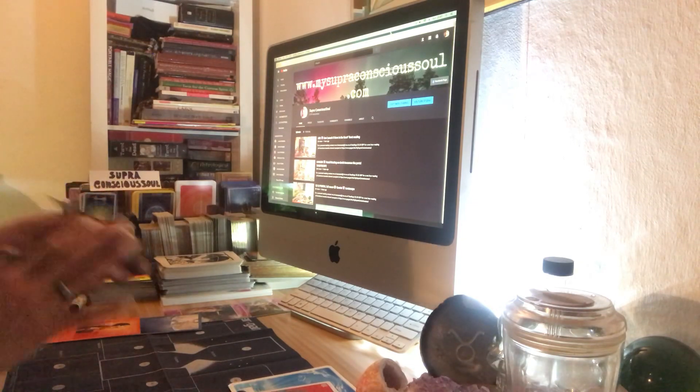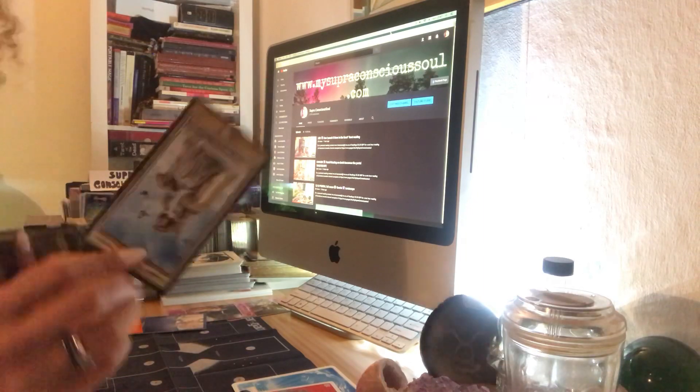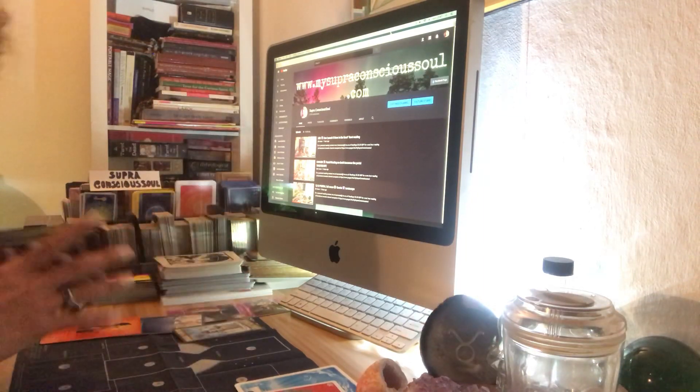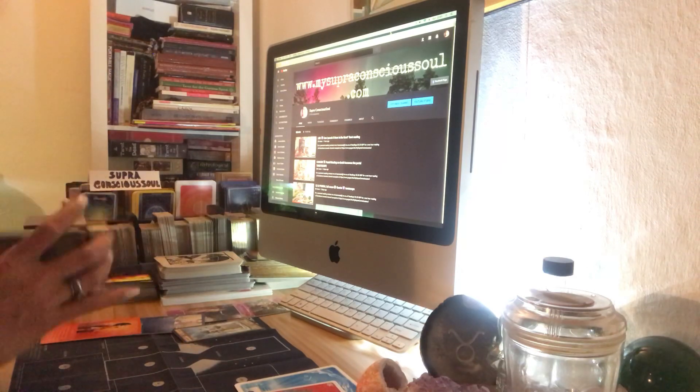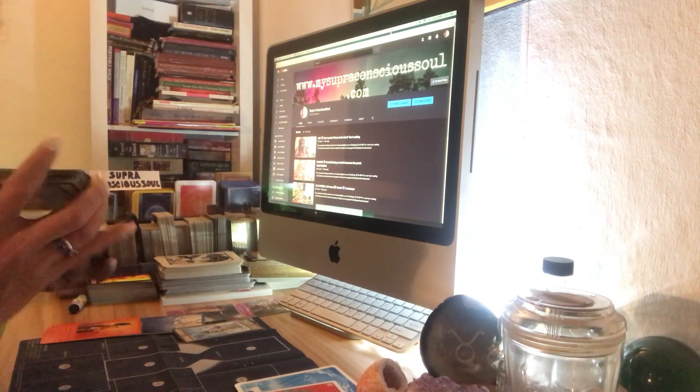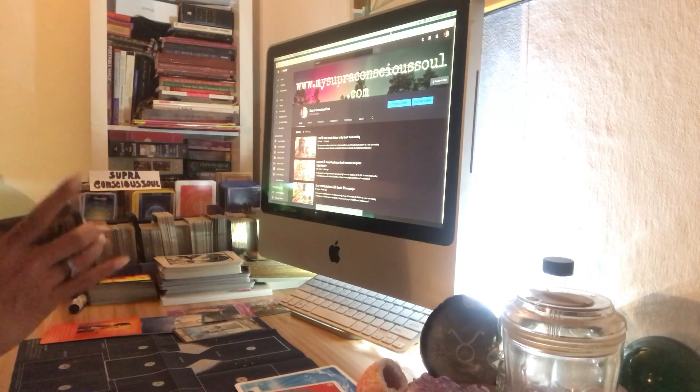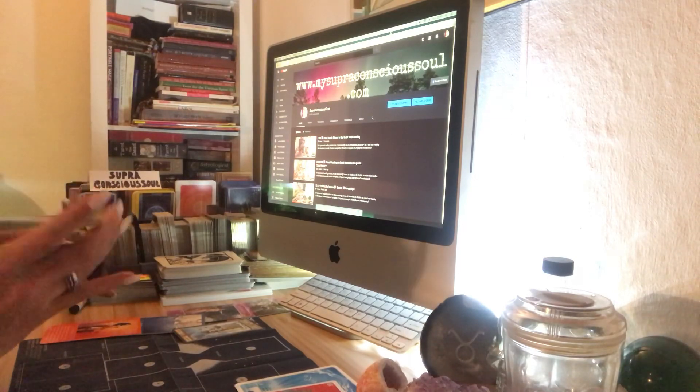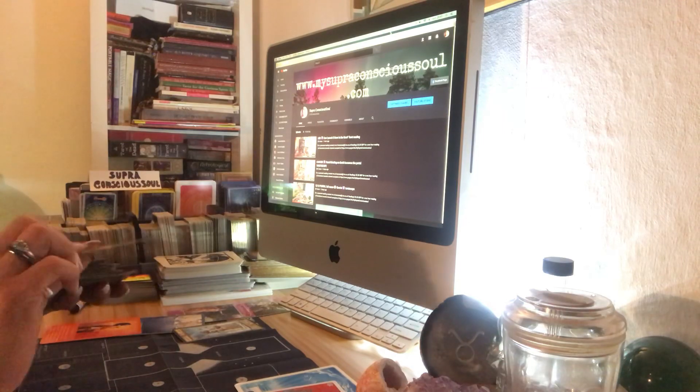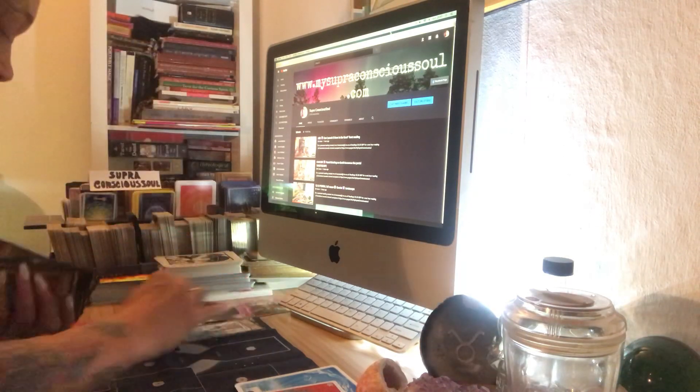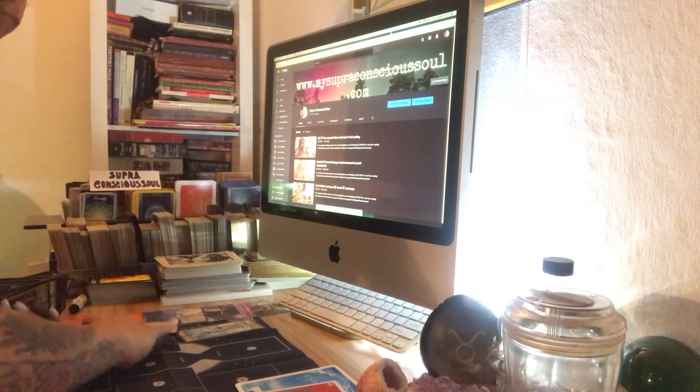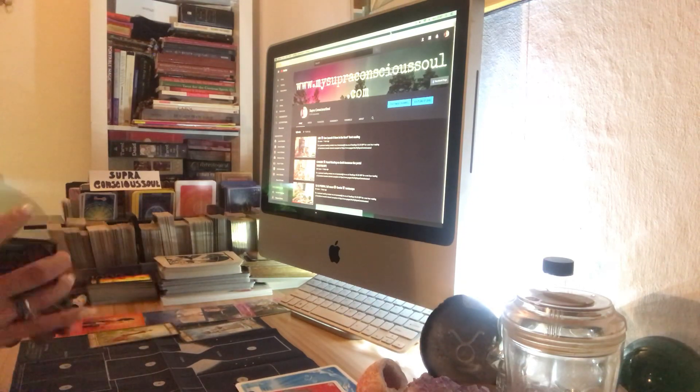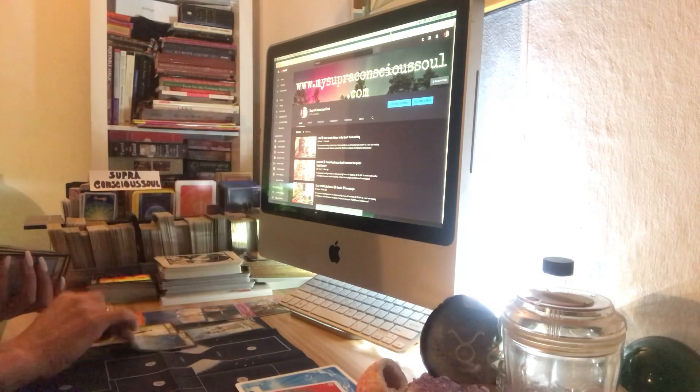For the highest good of all, thank you, we've got a jumper there. Queen of Swords in reverse. Let's see what else we've got. Sun, Moon, Rising, North Node. What do you need to know at this time? Okay, we have the Sun. We have the Two of Swords.